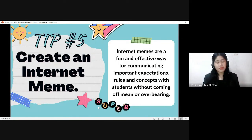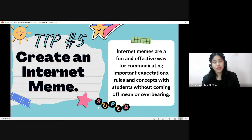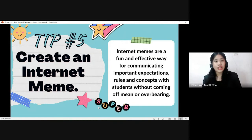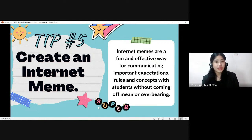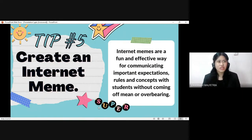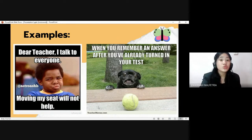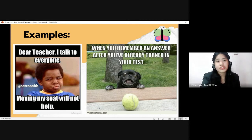The sixth strategy is creating an internet meme. We need to add a twist to make learning fun, interesting, and unique. Given that we are teaching 21st-century learners, it is vital to incorporate strategies that improve creativity and develop digital literacy skills. It will also influence learning outcomes because if students find activities related to what they've seen on the internet, it will pique their interest. You can search popular memes and think of a humorous line connected to class rules and expectations. For example: 'Dear teacher, I talk to everyone, so moving my seat will not help.'